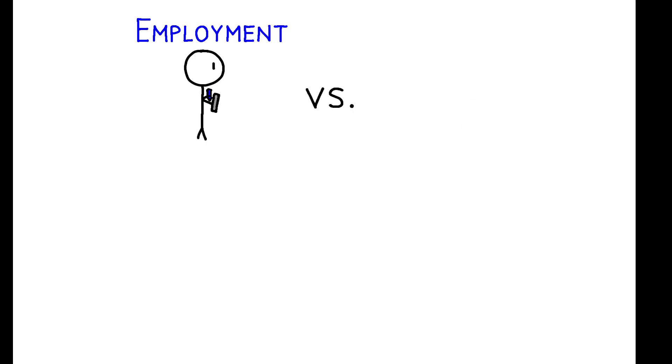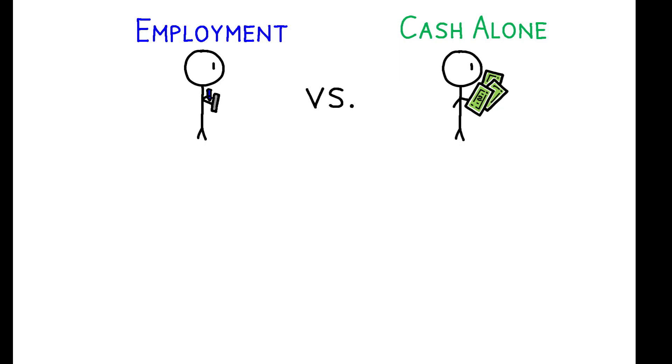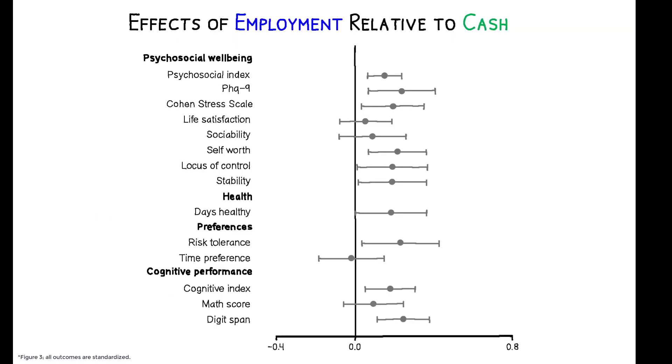Even more striking, comparing the employment and cash groups reveals that the benefits of employment are largely driven by non-pecuniary factors. Across nearly all measures, the employed have better outcomes than those receiving cash, and the differences are substantial. Employment improves mental health at a magnitude four times greater than cash alone.